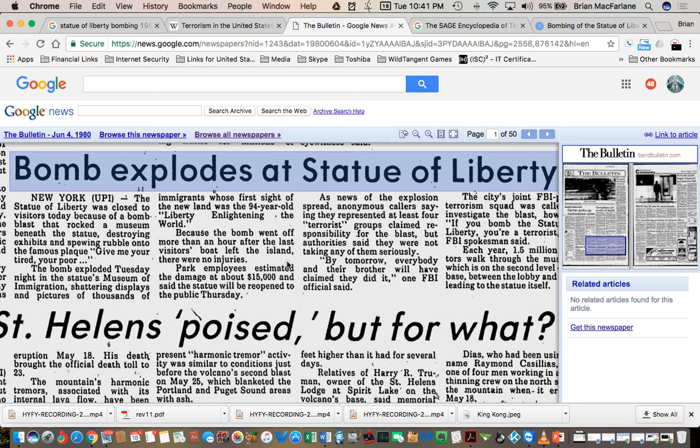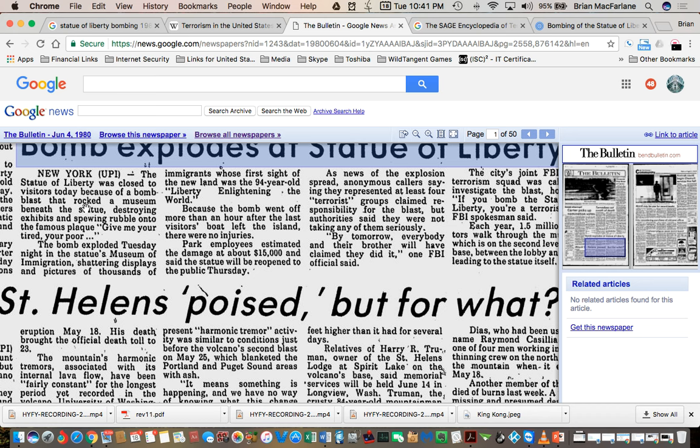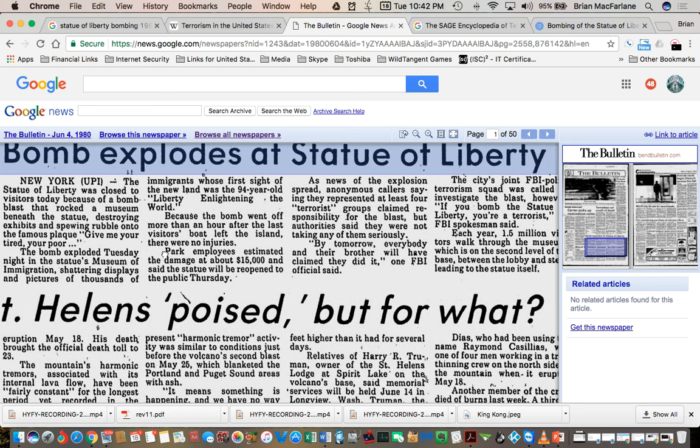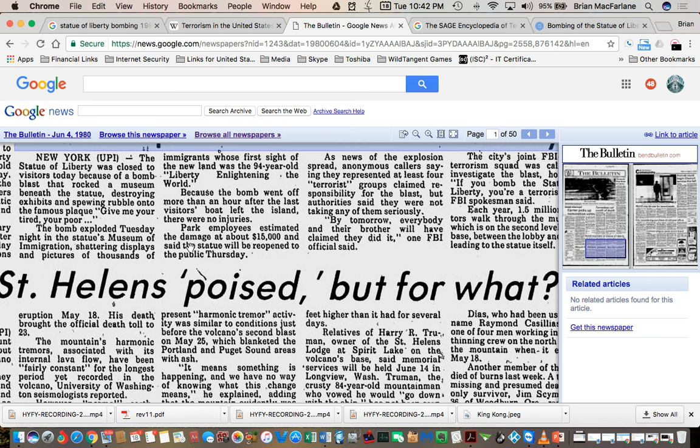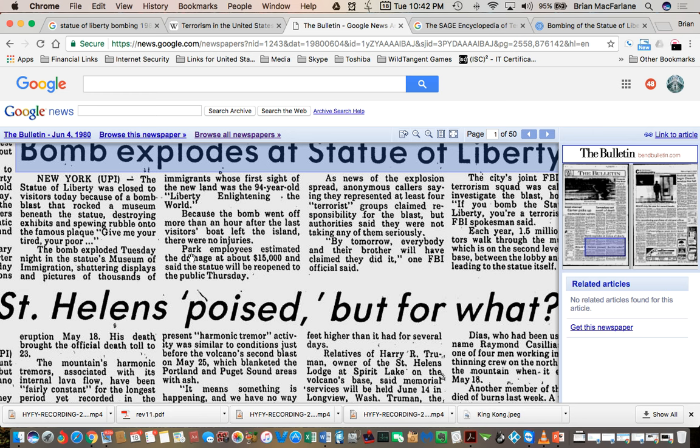So I find this newspaper back from June 4th, 1980. The bulletin, it says here, New York, bomb explodes at Statue of Liberty. It's an article here. The Statue of Liberty was closed to visitors today because of a bomb blast that rocked the museum beneath the statue, destroying the exhibits and spewing rubble onto the famous plaque, give me your tired, your poor.